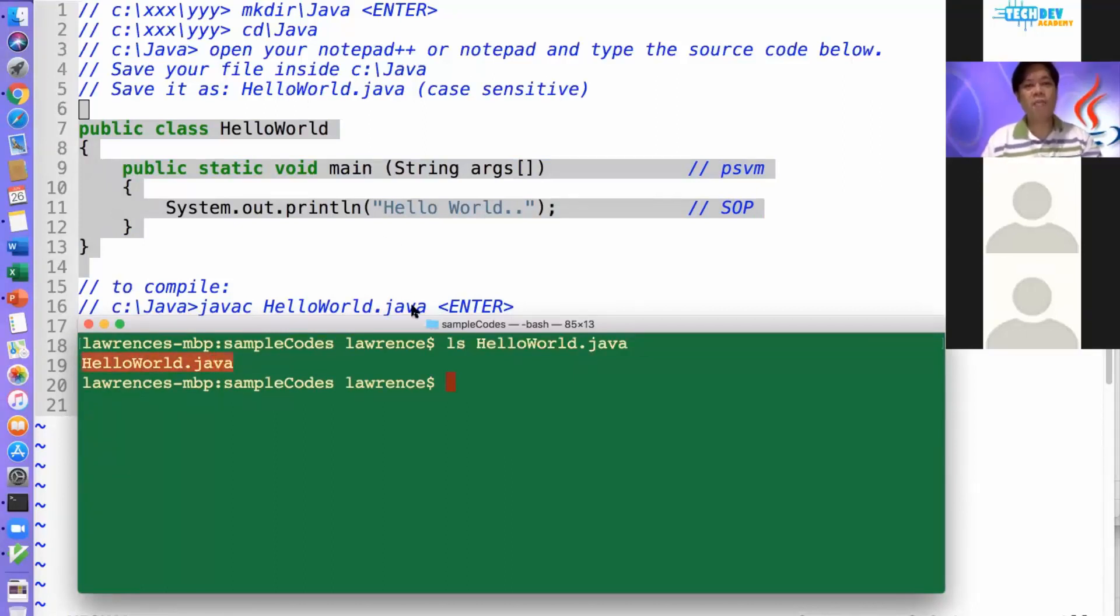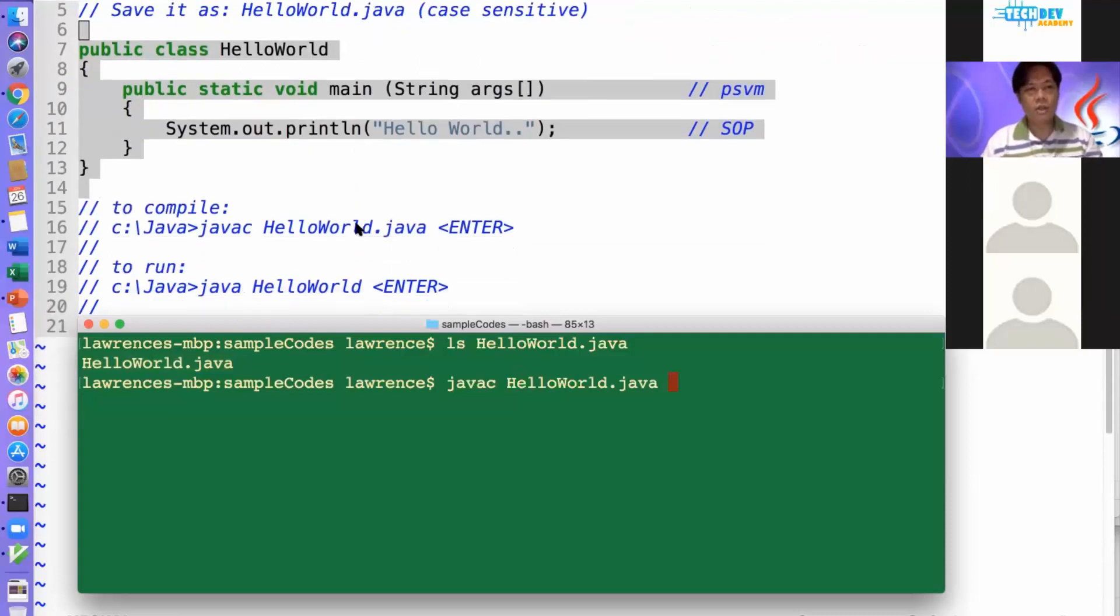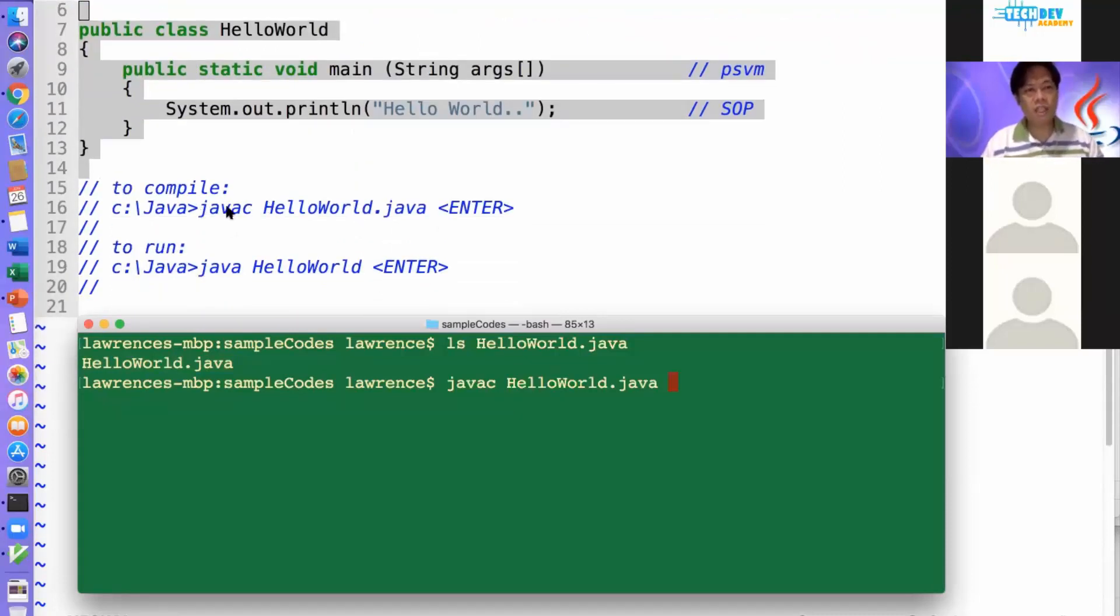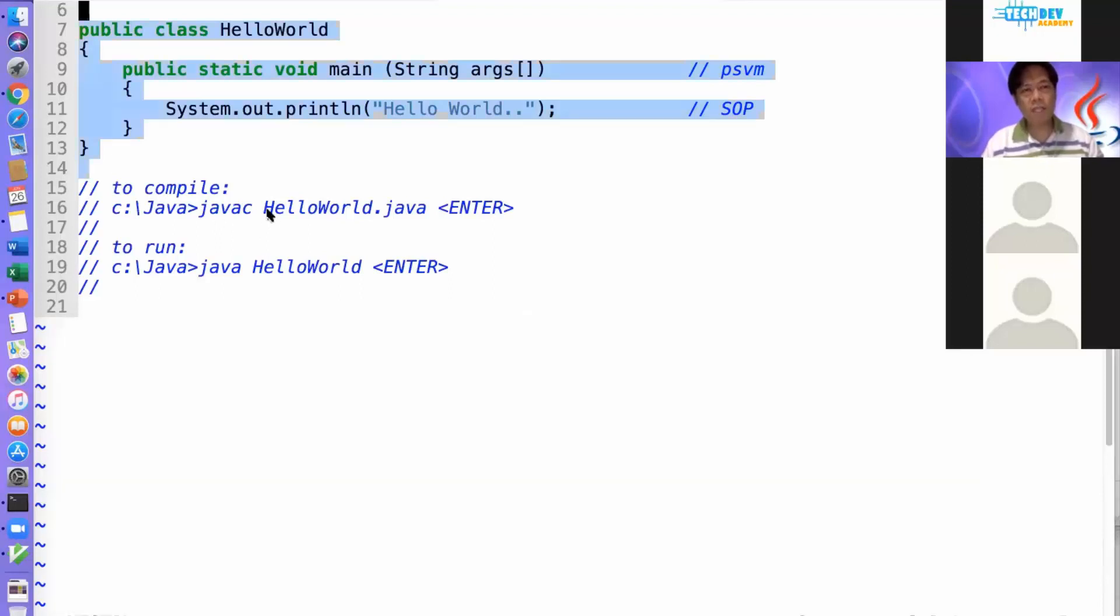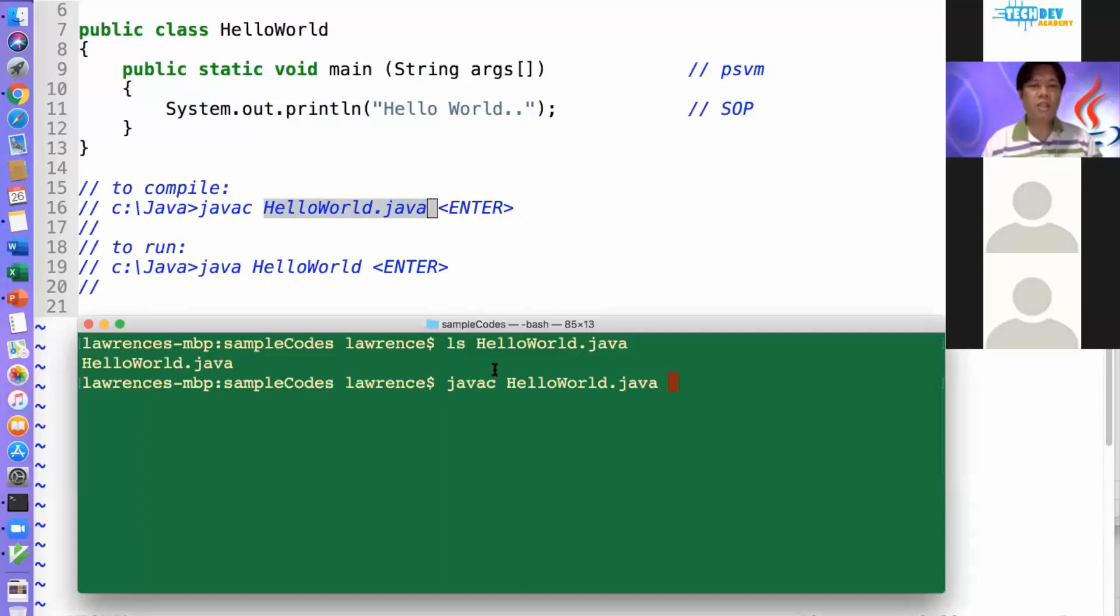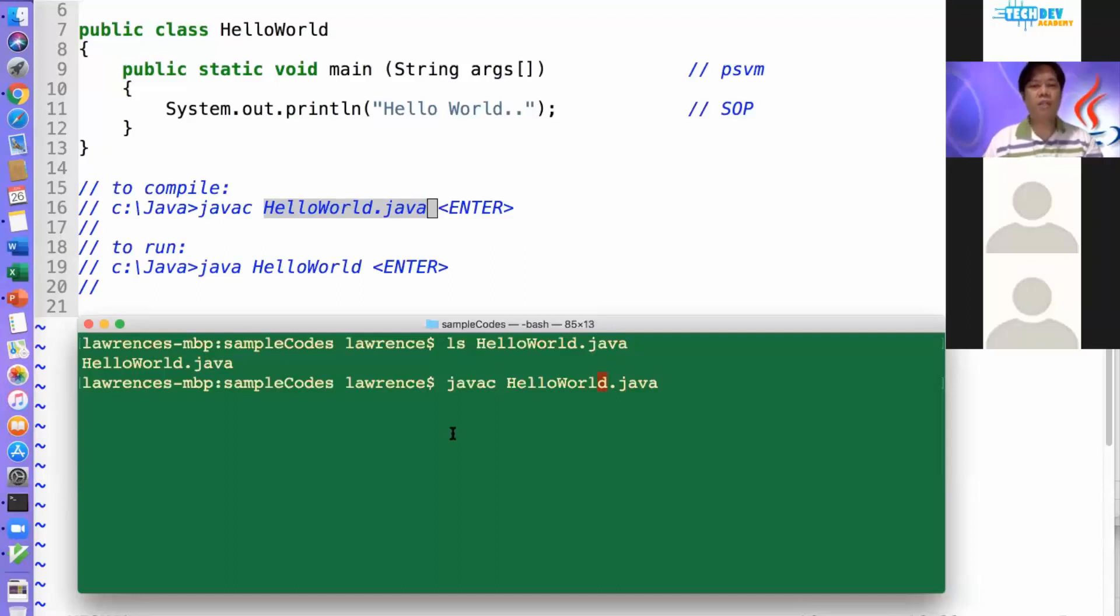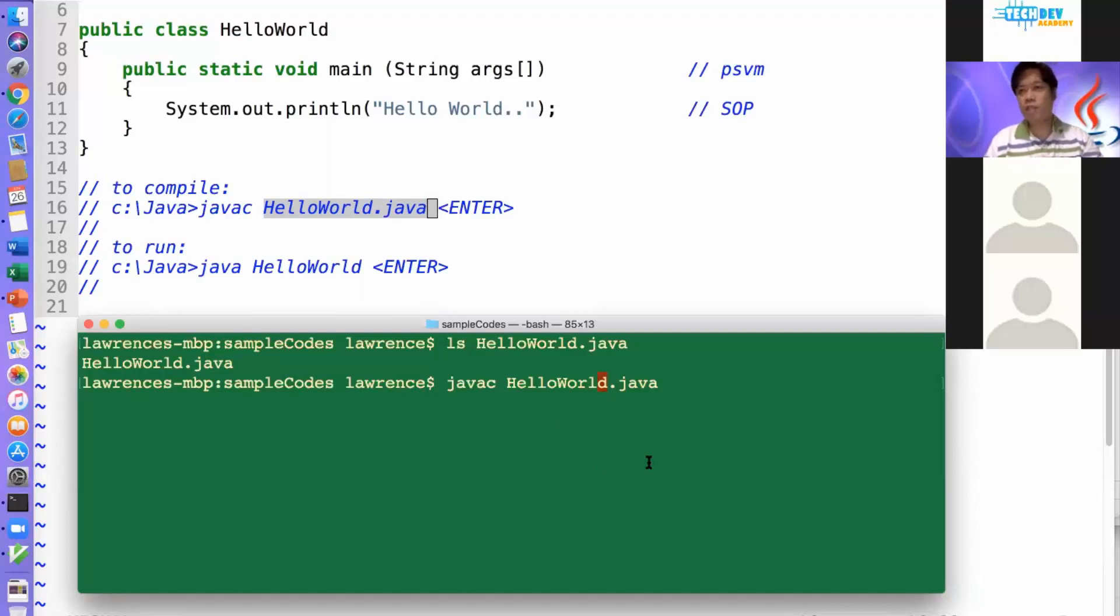Now, it's time for me to compile it. To compile it, I'll type javac and then hello world.java. So notice the command. javac means javacompile. And then the file name, hello world.java. Take note that Java is case sensitive. So if you started compiling it using all caps or all small letters, you might end up getting an error. So it's better to follow it first. Follow the case sensitivity first. So when you press enter.